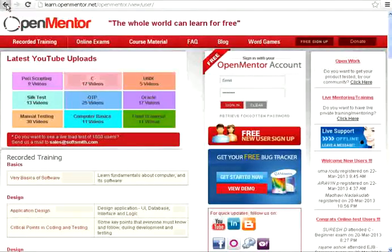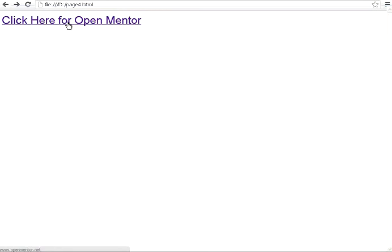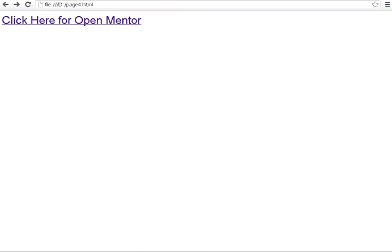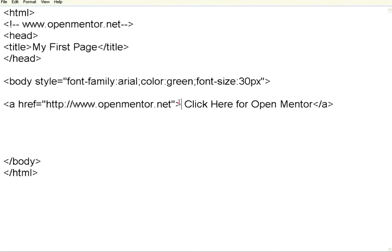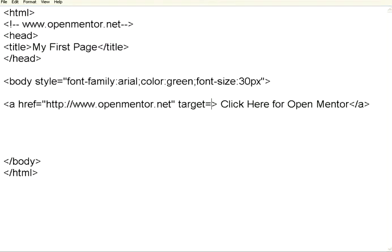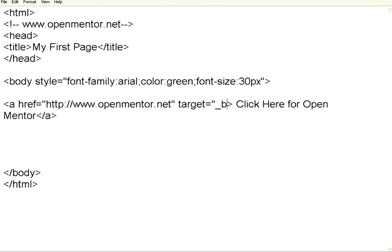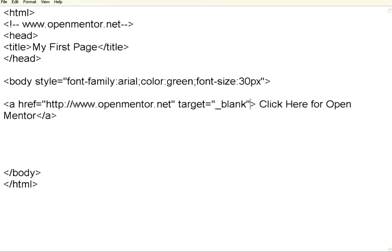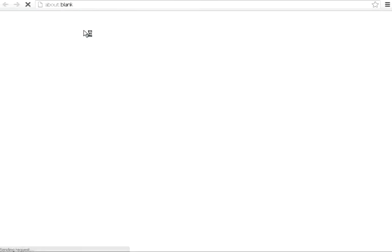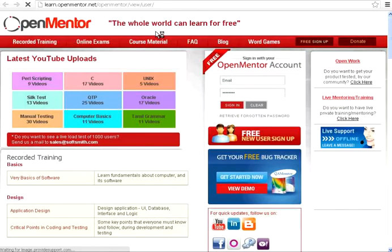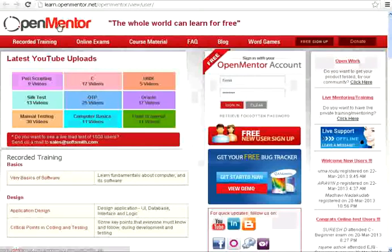But what I want is, if I click on this, it has to open in another tab, not on the same thing. How do I do that? It's very simple. All you need to do is, after this, you have to give another attribute, target equal to underscore blank. So, the moment you give the URL, as well as target equal to underscore blank, then come back. Now, I click here. It opens on another tab. It doesn't open on the same tab.